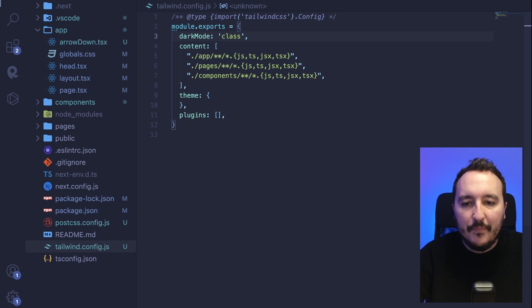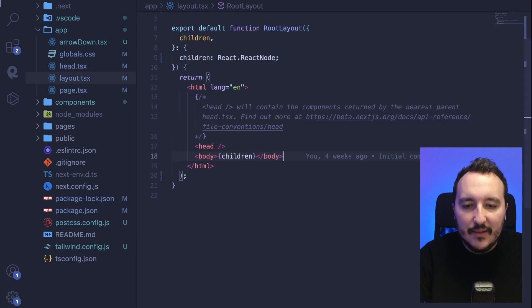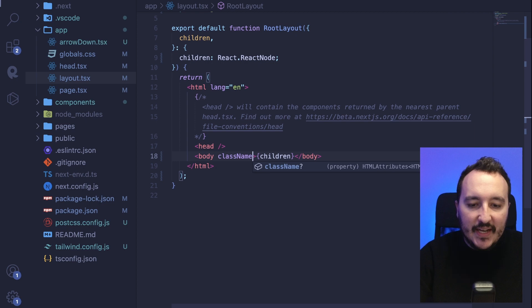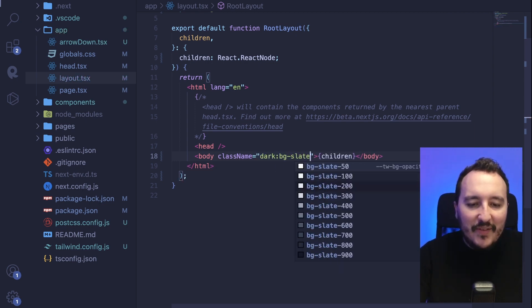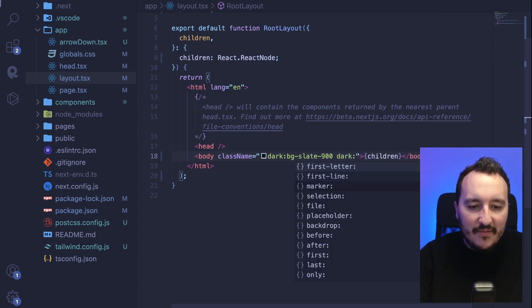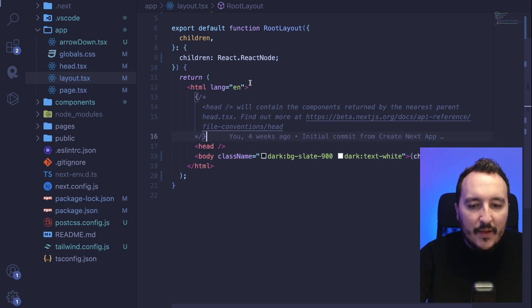So when I go to my layout.tsx, this is where I want to put my class. Here, I'm going to give a dark behavior to my application. On the body, I'll set the class name so that on dark I want a background of slate-900, and also on dark I want text-white.